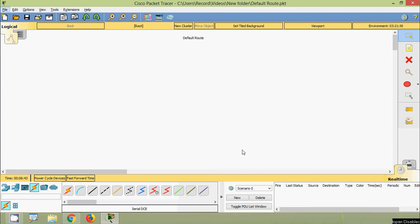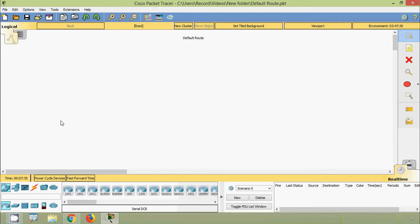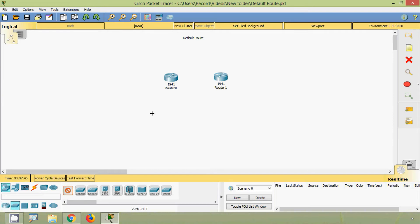Hi friends, welcome. In this video we are going to see how to configure a default route. Here we are going to use two routers — one 1941 — and two switches at 2960, and a number of PCs.